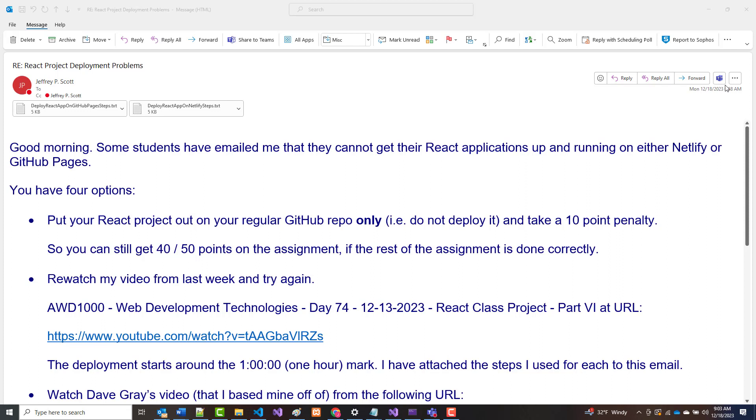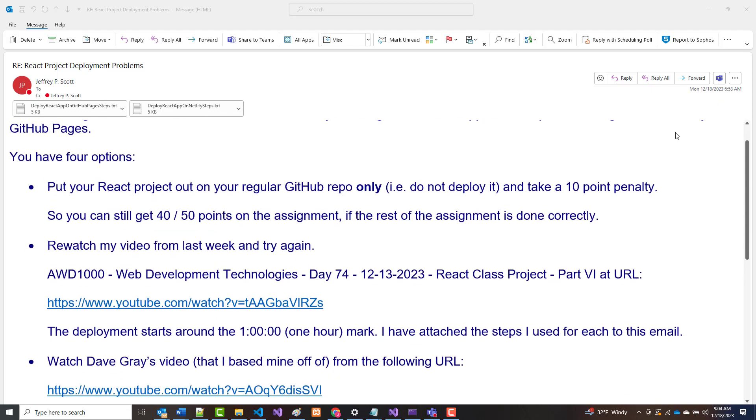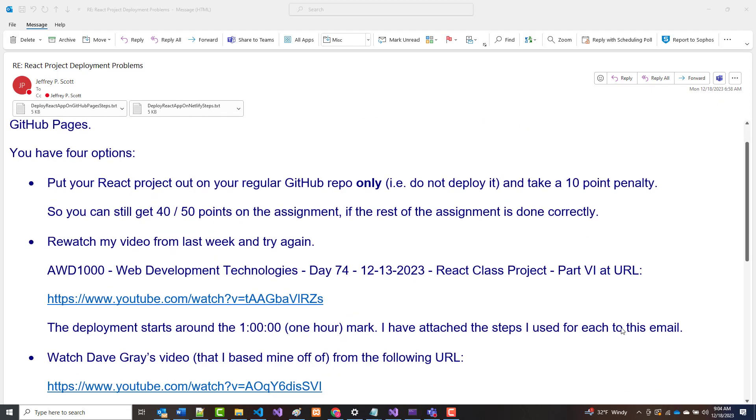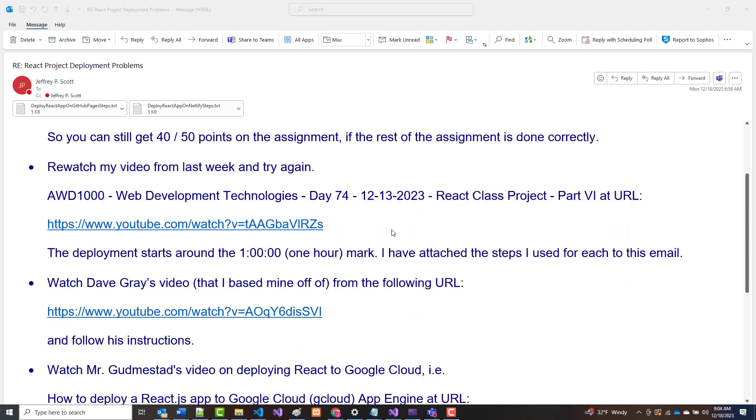I sent out an email this morning, the one that you see on the screen right now, and it says how some students emailed me last night that they could not get their React applications deployed up and running on Netlify or on GitHub pages. I said you have four options. Number one, put it just out on your GitHub repo and take a 10-point penalty for not being able to deploy it.